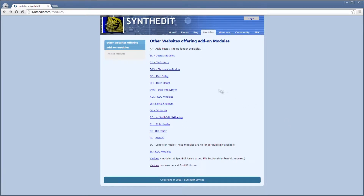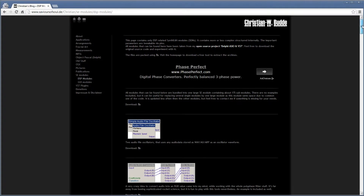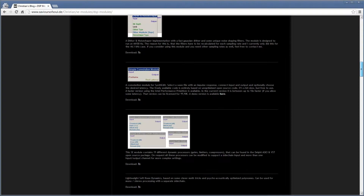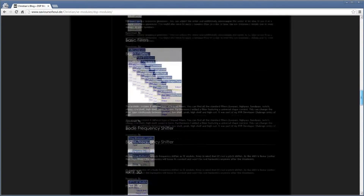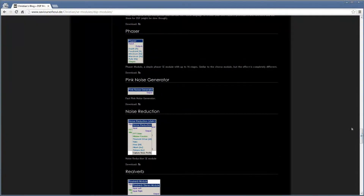Let's go to Christian's page. All of his modules are free. I'm going to get his Phaser module, so scroll way down here and download this.